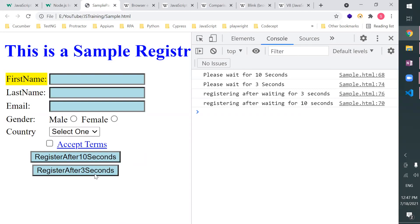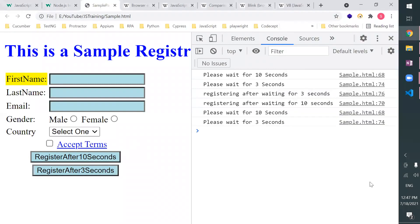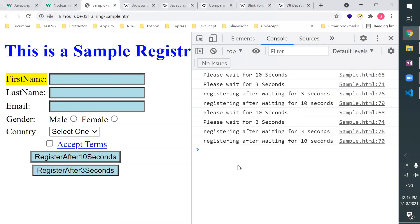Let me demonstrate. I click on 10 seconds — the time is 12:47:50 — and then I click on the 3-second button. The 3-second one completed, and then within 10 seconds total, we got all results. This is how asynchronous behavior works.